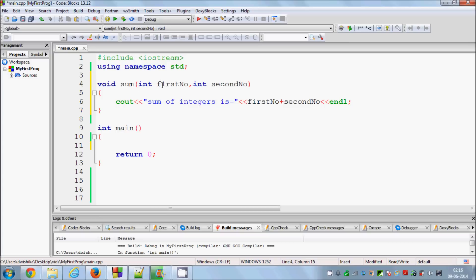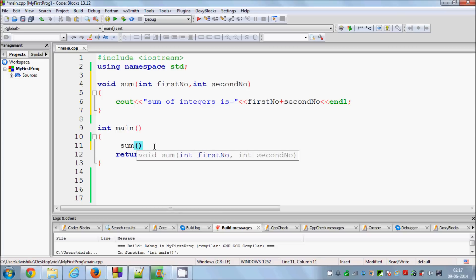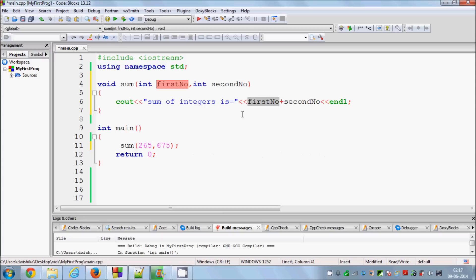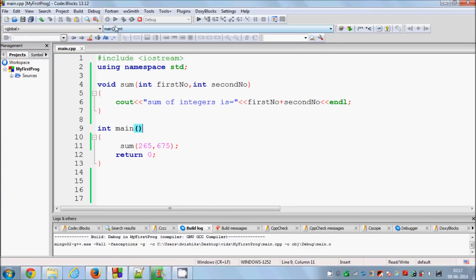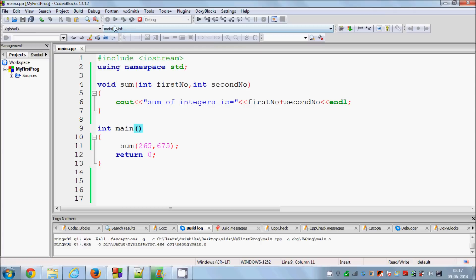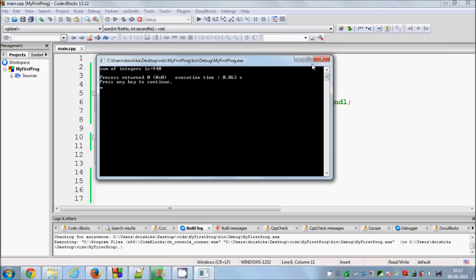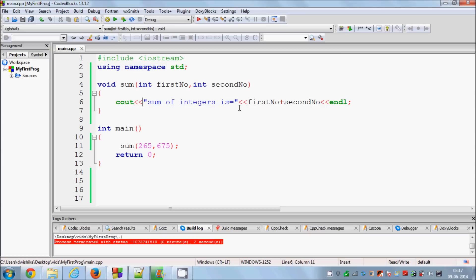So what I want is to add two numbers — that's easy. I will call this function sum and pass two numbers like 235 and 675 for example, and it will add these two numbers and show the result. When I compile and run this program it will work fine as expected.